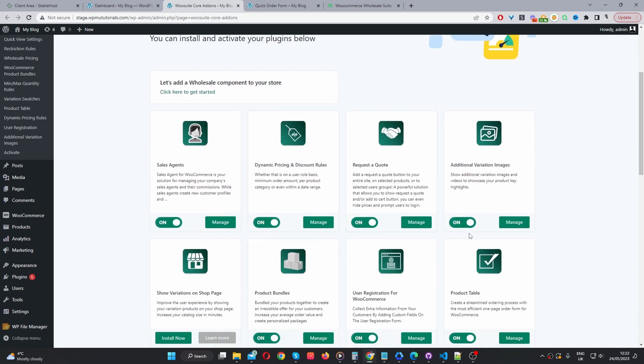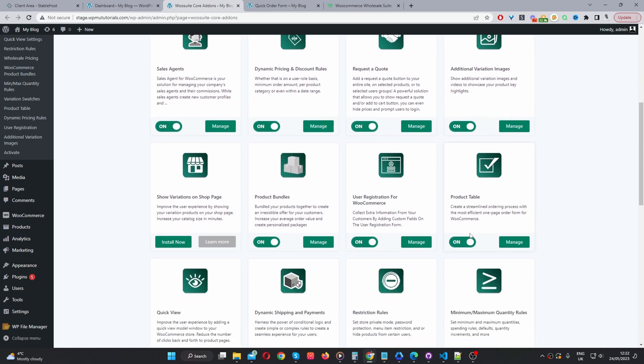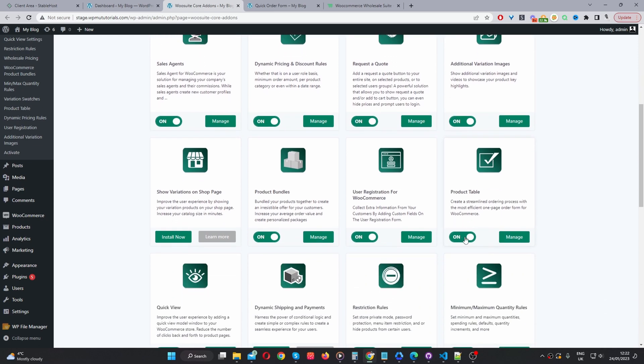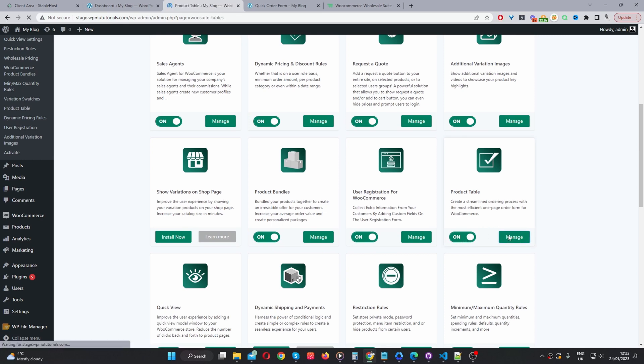But in this case, we can just actually just go ahead and enable this product table plugin option here. Once you've done so, just toggle it to on and then I'm just going to navigate to the settings page.